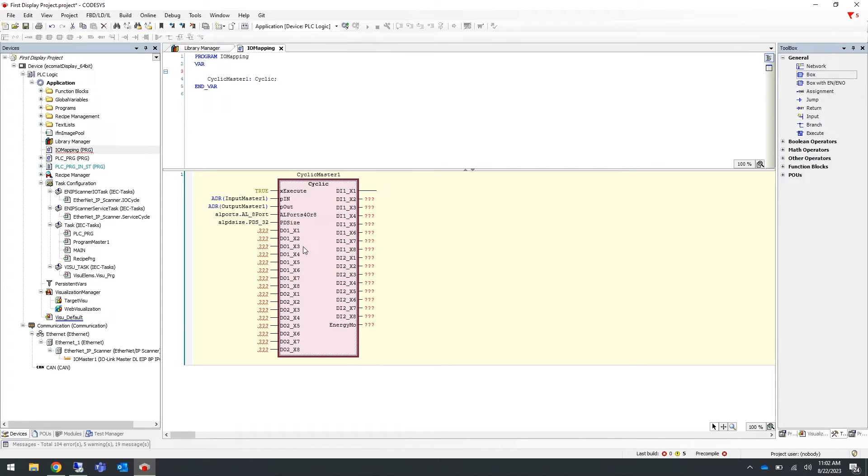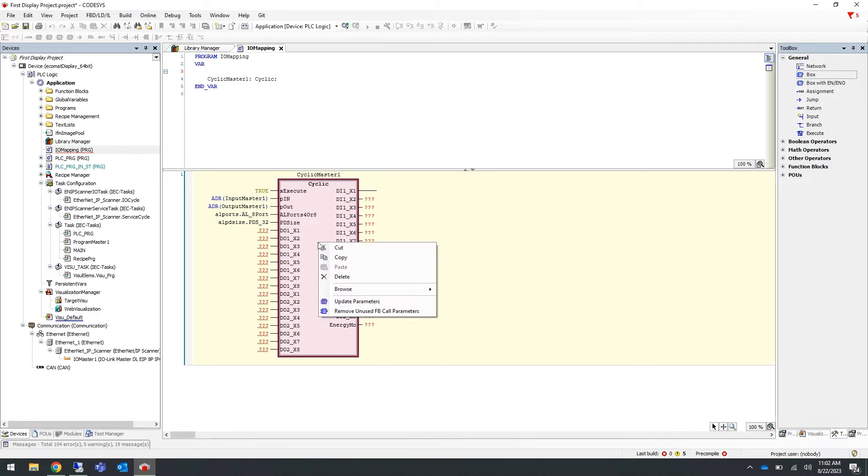Now the last step for this function block: right click on the function block, select remove unused function block call parameters, and it will hide any variables that are not being used.